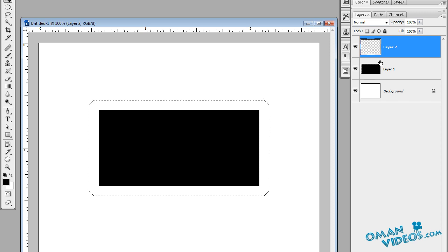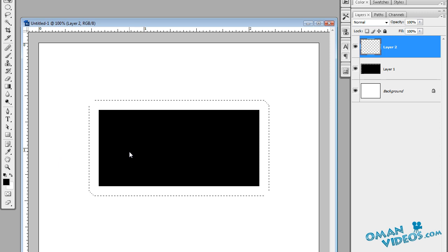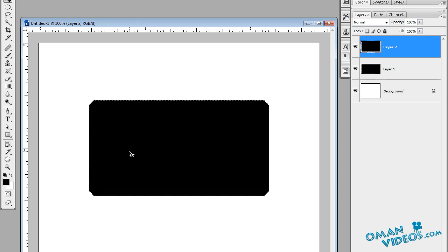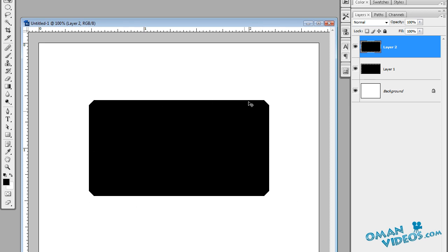With the foreground set to black, use the shortcut Alt+Backspace to fill in black. Then press Ctrl+D to deselect. Once you do that, you can see we've got nice cut corners on every corner, which looks like a nice frame.